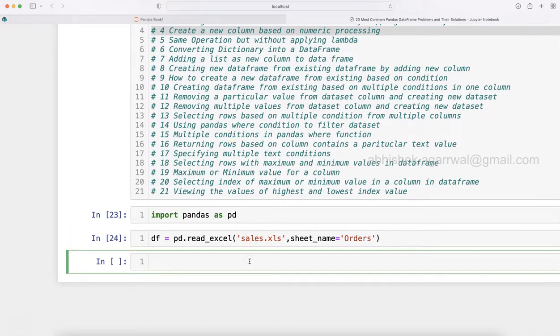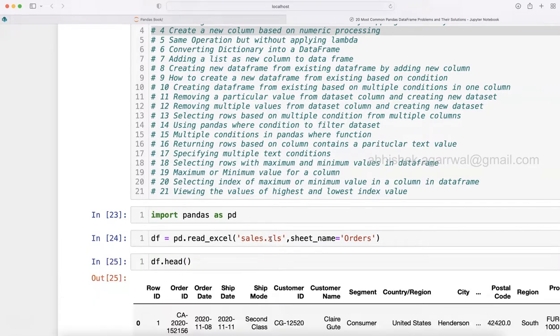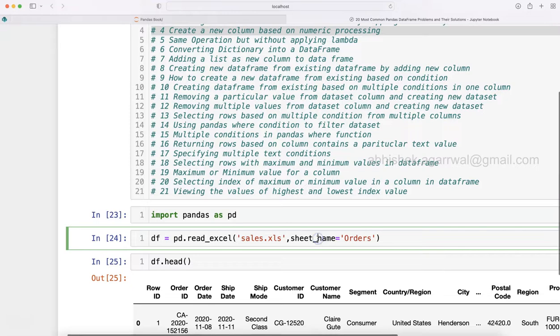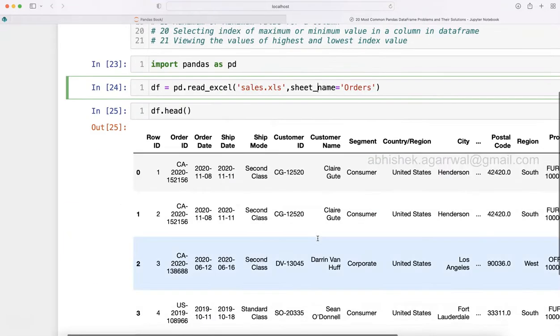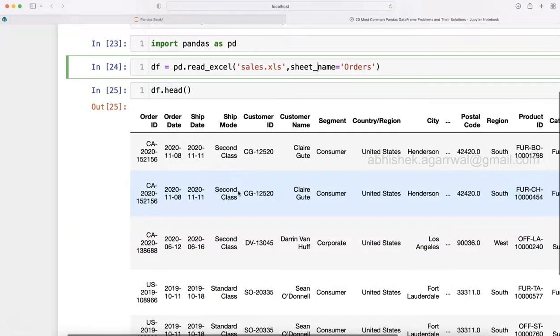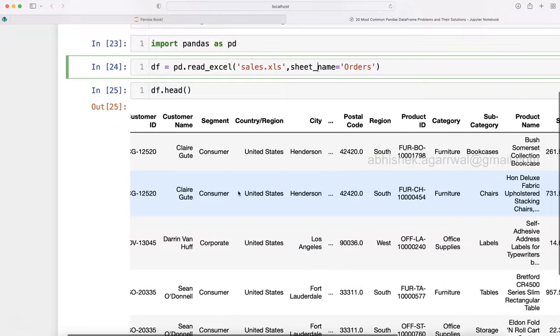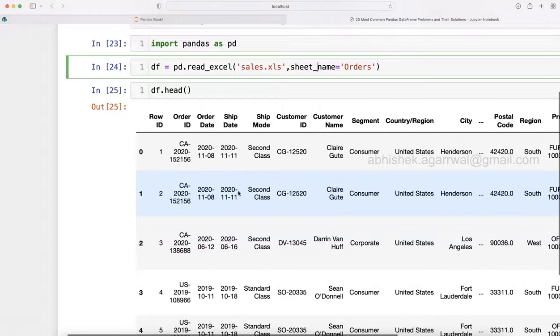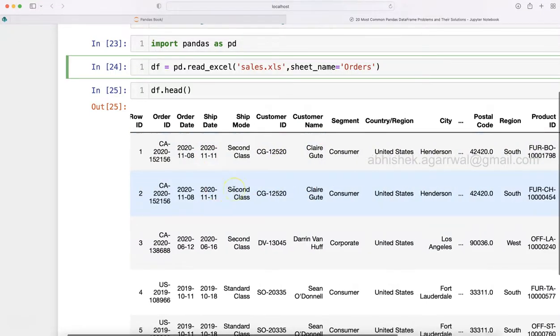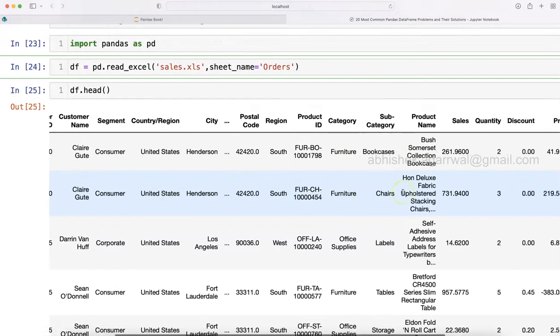I am importing this sales file which I will show you. I'm sure you must be aware about this operation, how to import the Excel file. This is a very simple sales order file, as you can see, which is about Sample Superstore where you have the order information, customer information.